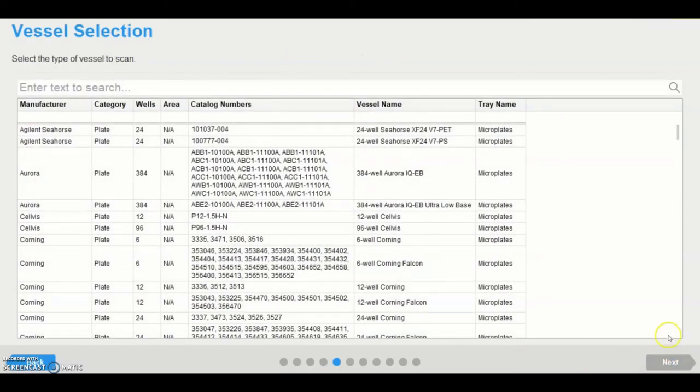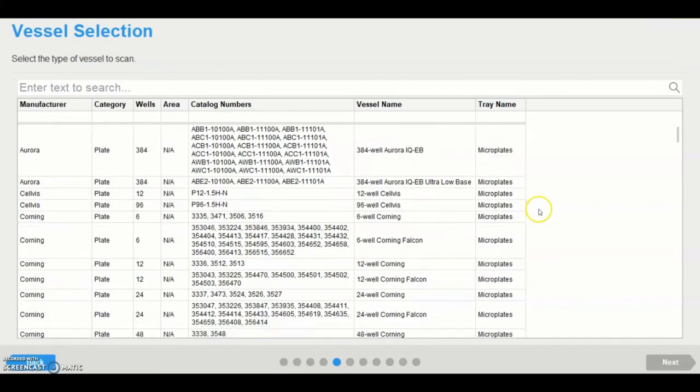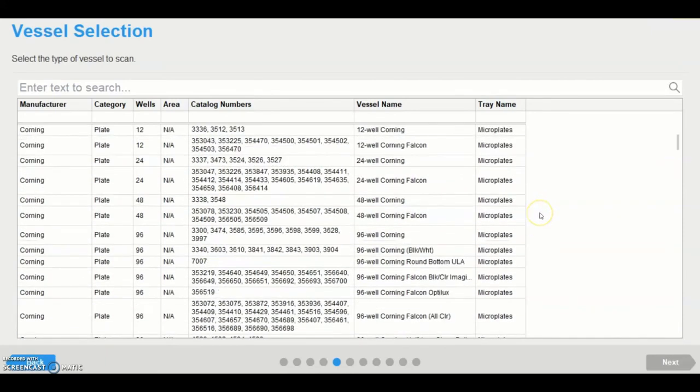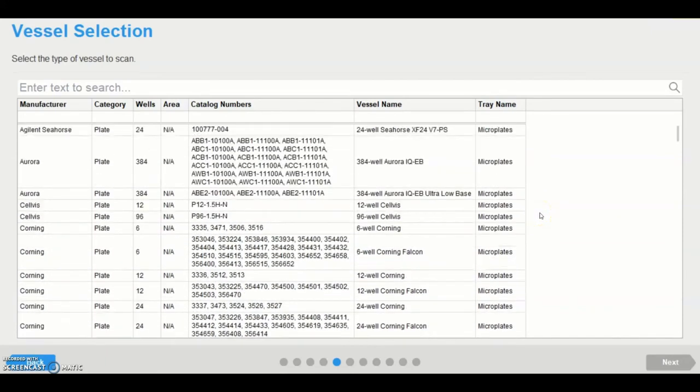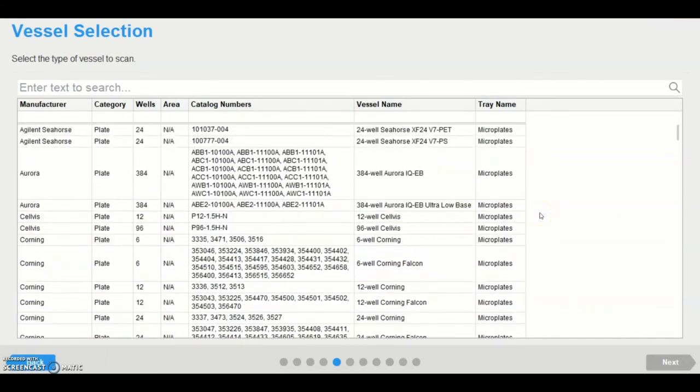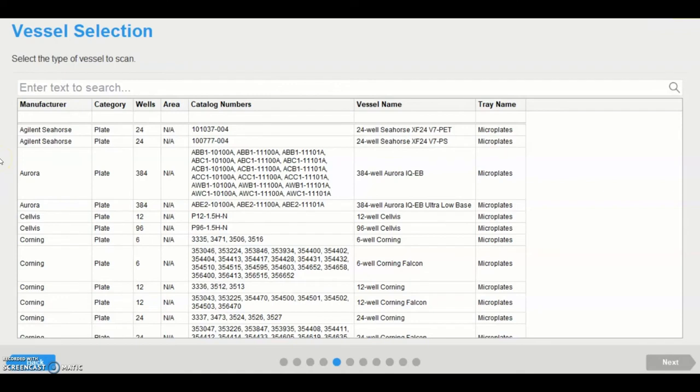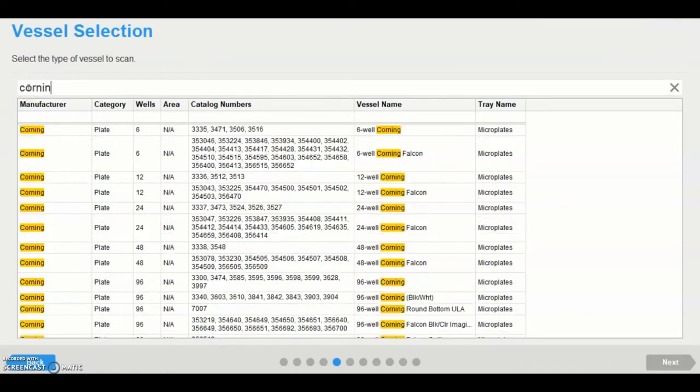The vessel selection page lists all the vessel types that the Incusite system can support. Should a scanning mode other than standard be selected, then only those vessels which are applicable for that scanning mode and objective will be displayed. Users can search for vessels in several ways, for example by manufacturer, catalog number, or number of wells.